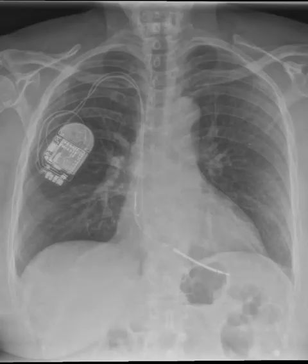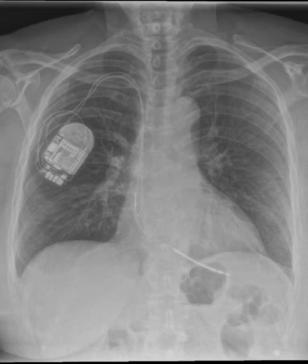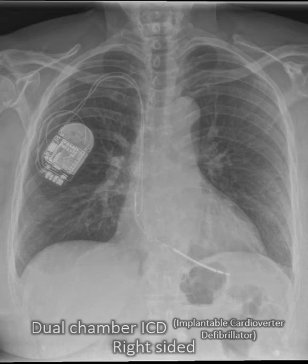What about this one? You can see there is a thick coil here of an ICD. There's an atrial lead, it's right-sided — it's a dual chamber ICD.